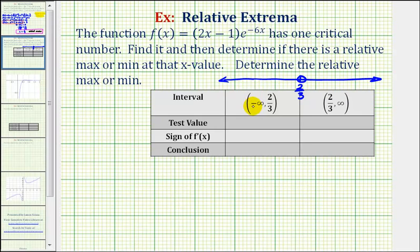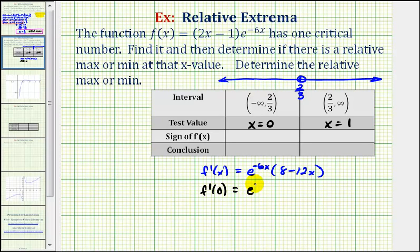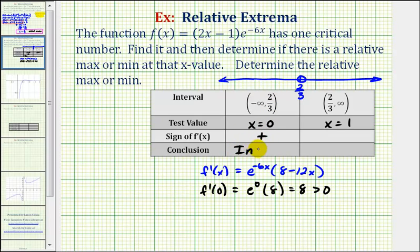To the left of two-thirds would be the open interval from negative infinity to two-thirds. To the right would be the open interval from two-thirds to infinity. Now we'll pick a test value in each interval and determine the sign of the first derivative, which will tell us whether the function is increasing or decreasing on the interval. Let's use x equals zero in the left interval for our test value. So we'll determine the sign of f prime of zero by substituting zero for x. That would be e to the zero times eight minus zero, or eight, which is positive eight, which is greater than zero. So if the sign of the first derivative is positive, that means the function is increasing on that interval.